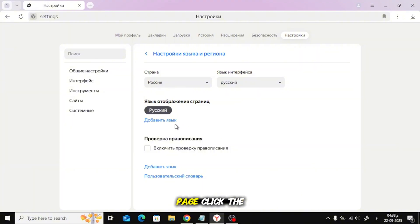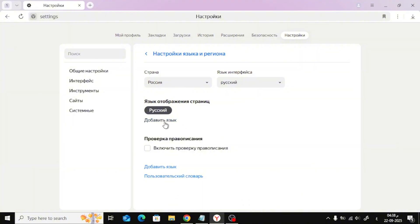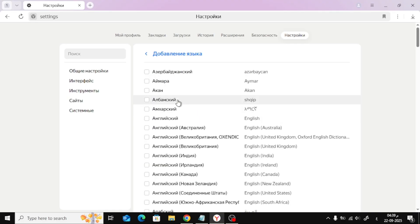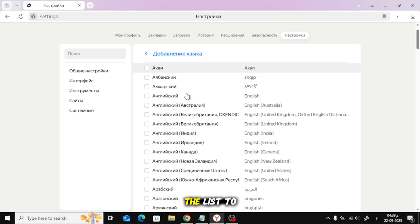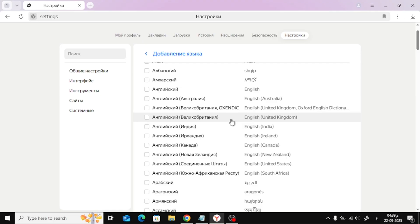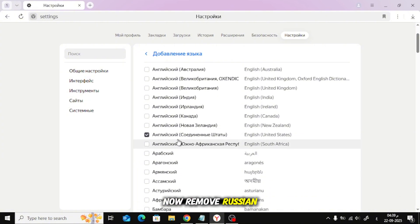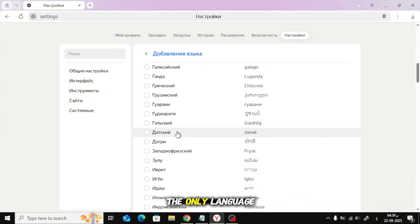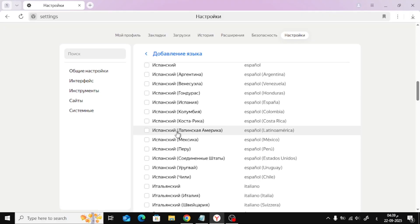On the language page, click the option to add a language. Choose English from the list to add it. Now remove Russian from the list if you want English to be the only language.